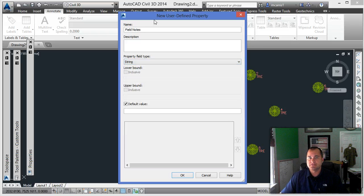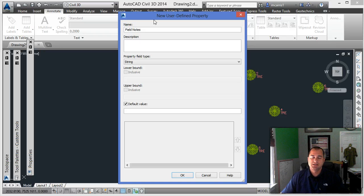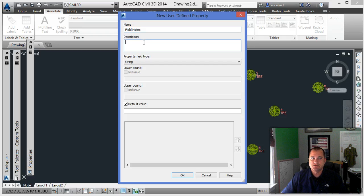User-defined properties have a lot of features you can use them for — for example, automatically calculating inverts from manhole rims. That's how I use them in a lot of different cases. So here's the field notes: it's a string. We'll leave the default value as is and click OK.